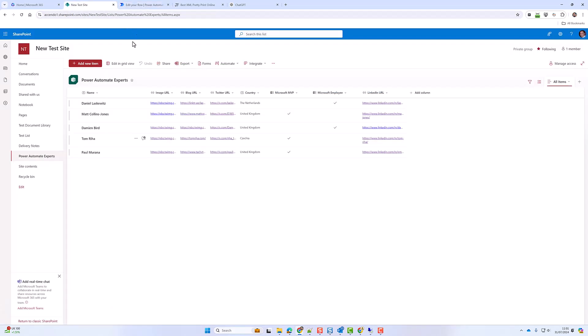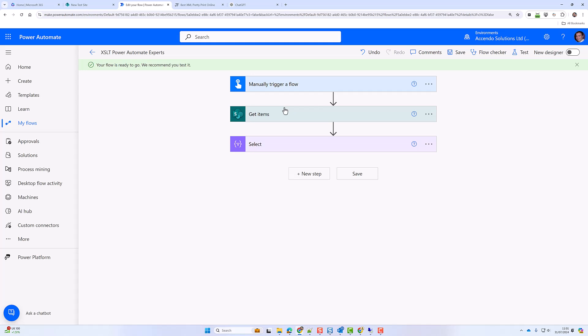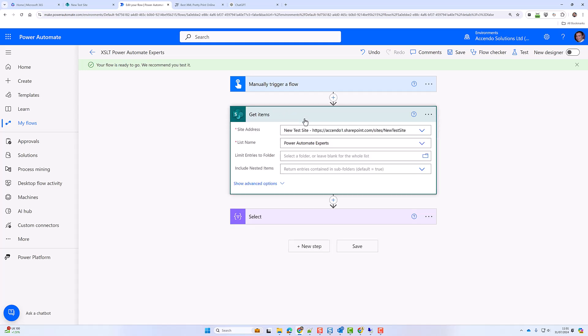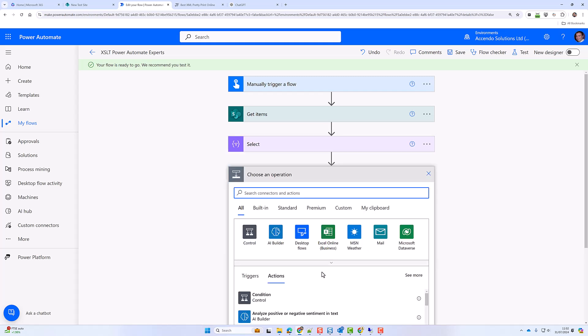I have got a list here, a SharePoint list called Power Automate Experts, and what we're going to do is generate a HTML page based off of this data. So the first thing I've got in my flow is a get items action and then I've got a select which just reorganizes that information to a very simple JSON, i.e. it removes all the extra properties that SharePoint brings back.